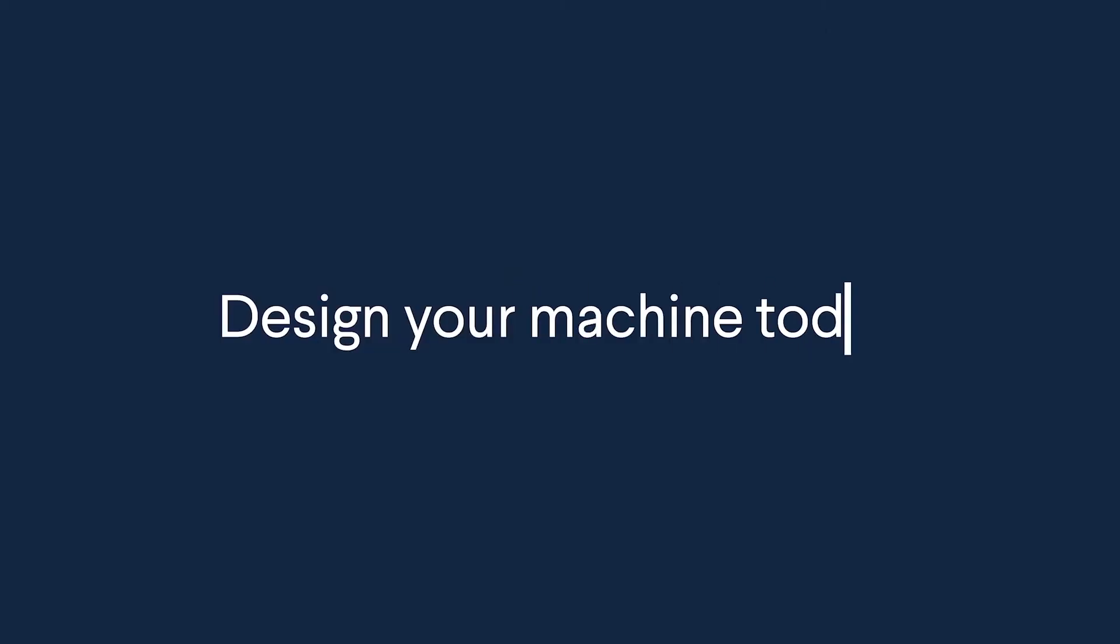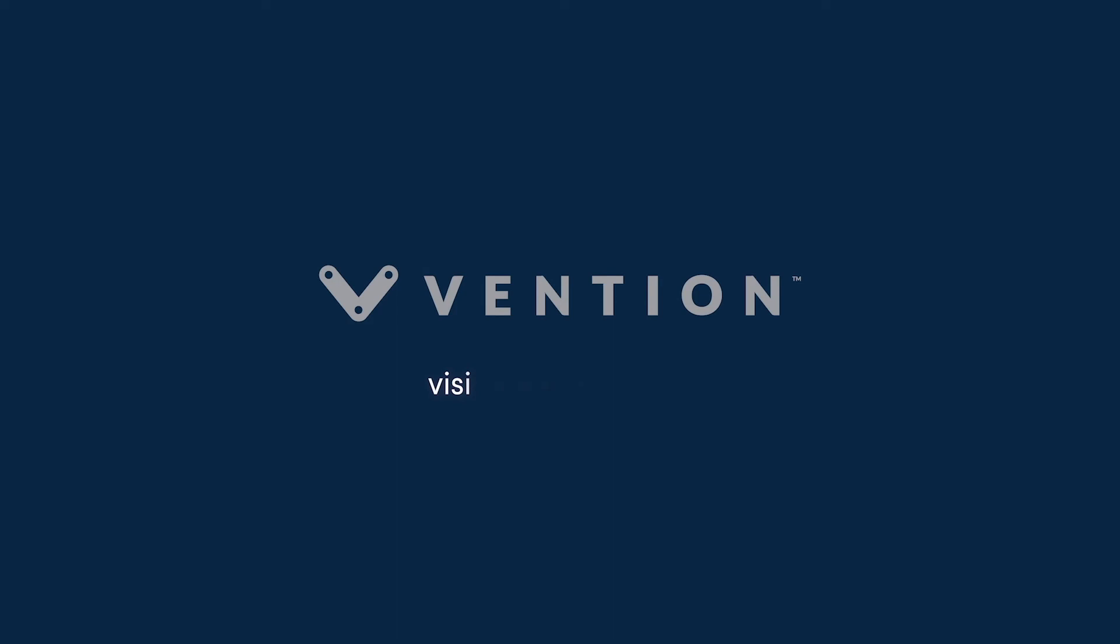That wraps up the overview of adding custom panels to your design in Vention's Machine Builder. Thank you for watching and happy designing!